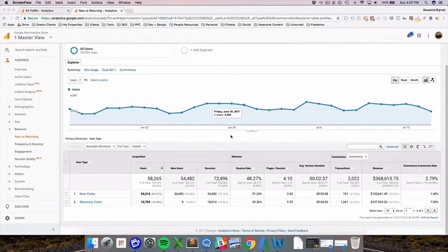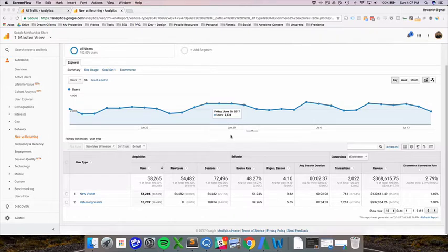Hey everyone, how's it going? I wanted to walk you through the New vs. Returning report, which is actually classified as user type, which you can see right here.